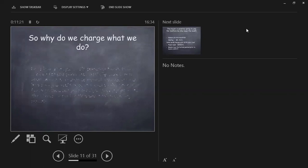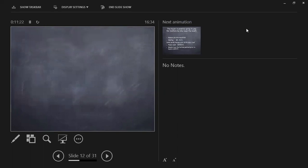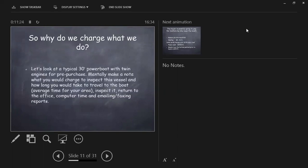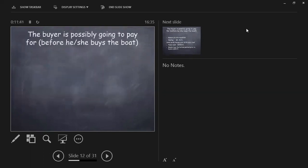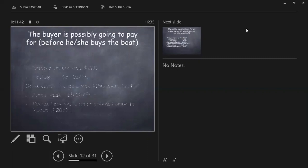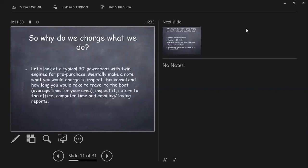So why do we charge what we do? Let's look at a typical 30-foot powerboat, twin engines for pre-purchase. Mentally make a note on what you were charged to inspect that boat. How long it would take you to travel to the boat, inspect it, return to the office, computer time, emailing and or faxing. The buyer is possibly going to pay for some of these before they buy the boat.